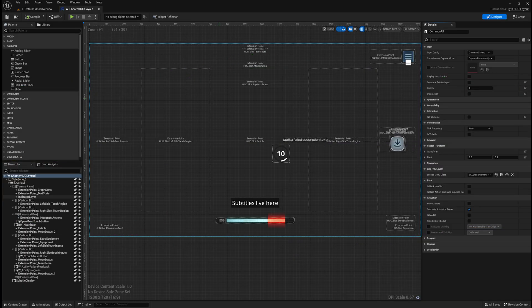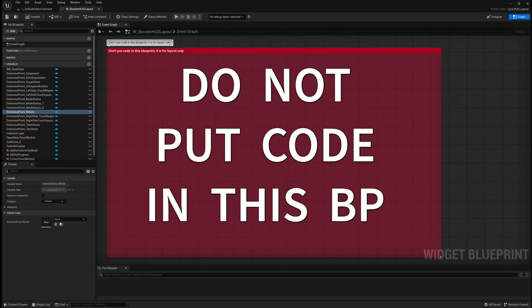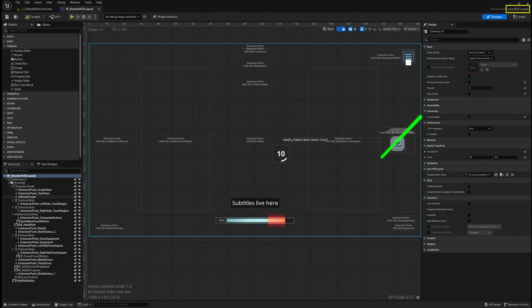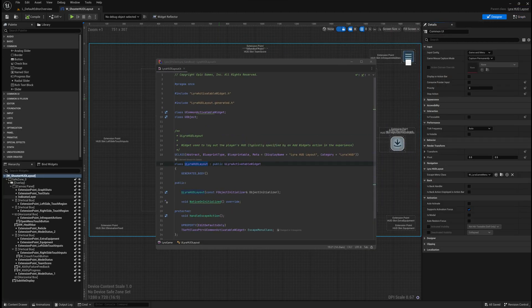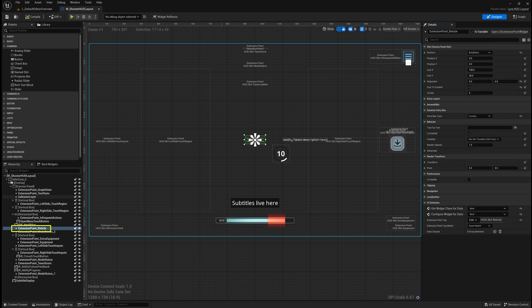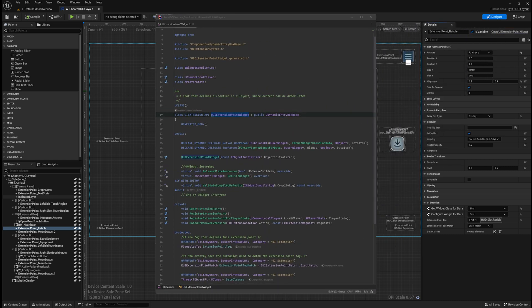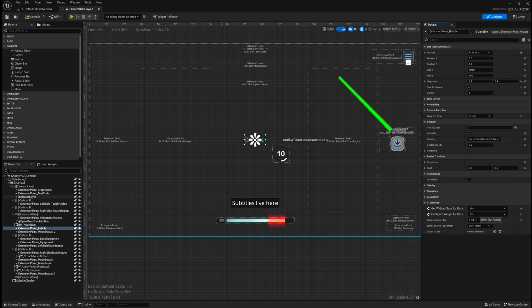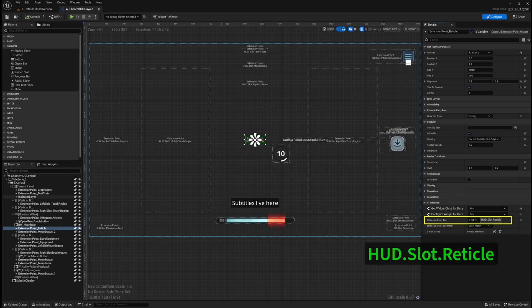W Shooter HUD Layout is the widget that defines the layout of our HUD. This is a layout-only blueprint — if you look at the graph, you'll see there's a big note that says do not put code in this blueprint. This derives from lyra.hud.layout, which itself is a lyra-activatable widget. Looking at this in detail, you'll see there are many UI extension point widgets here — for example, the extension point reticle. A UI extension point widget is a uDynamic entry box base, which is part of the UI extension plugin distributed with Lyra. The extension point tag for the reticle is hud.slot.reticle.